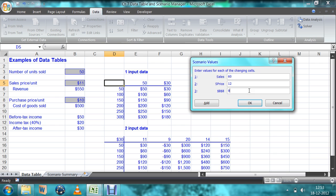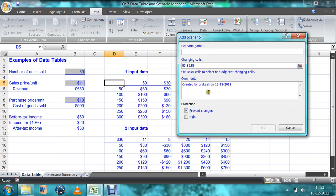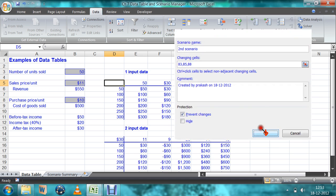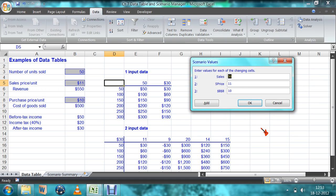That is the first scenario. For the second scenario, the changing cells will be the same. The values for the second scenario are: number of goods sold is 75, sale price is 14, and purchase price is 8.